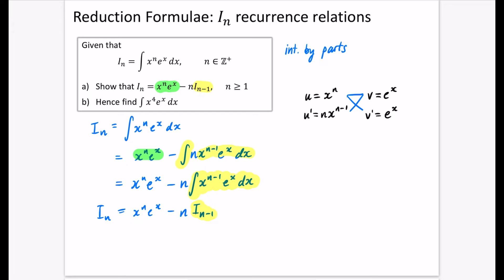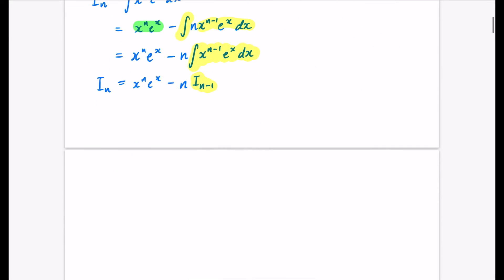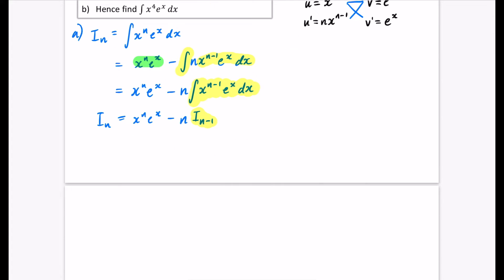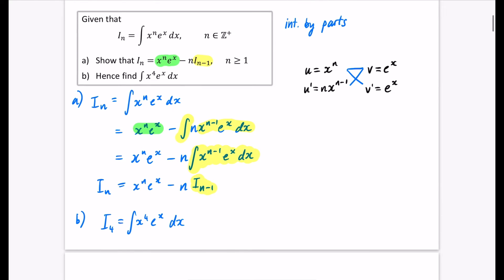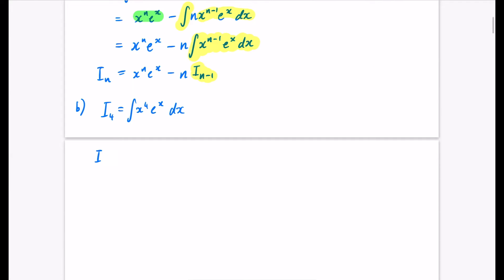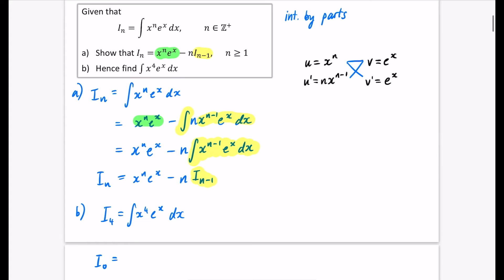For part b, we're going to find I_4 = ∫x⁴ eˣ dx. In order to work out I_4, I'm probably going to need I_3, I_2, I_1, and maybe even I_0. I like doing them in reverse because it helps build up to the answer. The reason I need those previous ones is because the recurrence relation relates the fourth to the third, the third to the second, the second to the first, and the first to the zeroth.